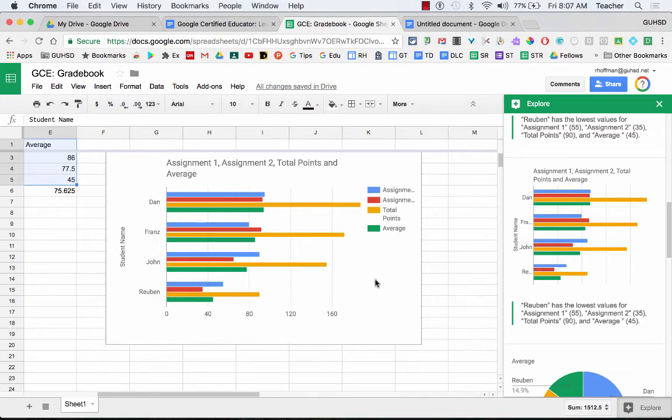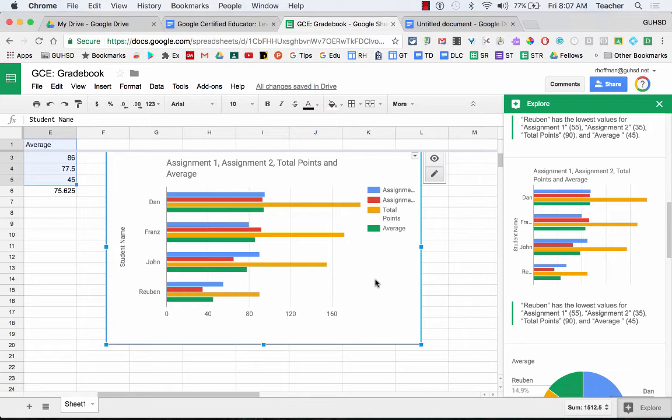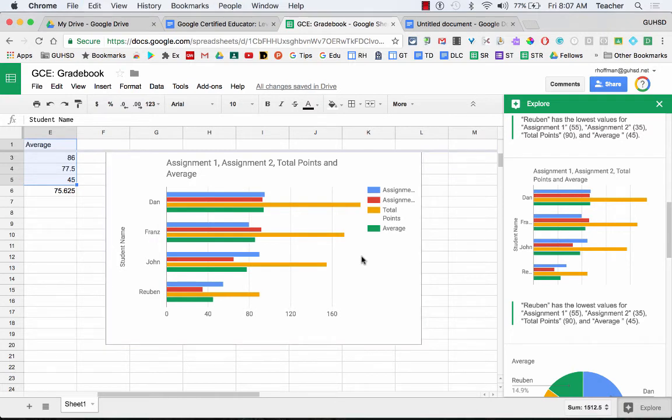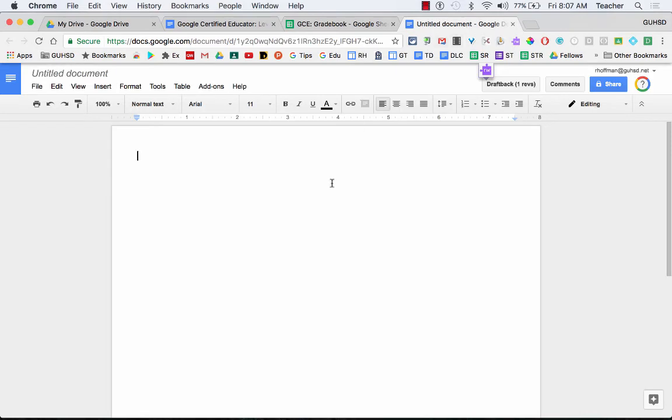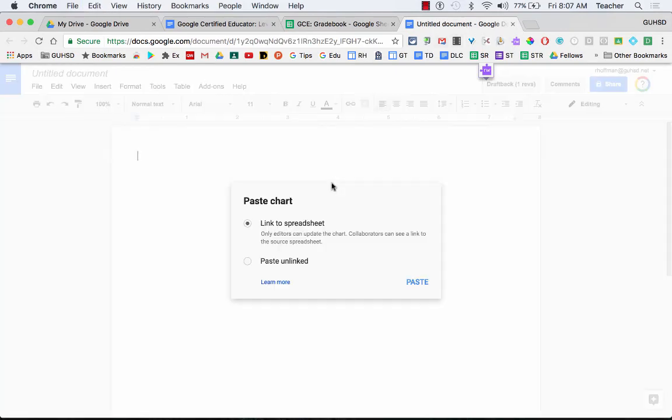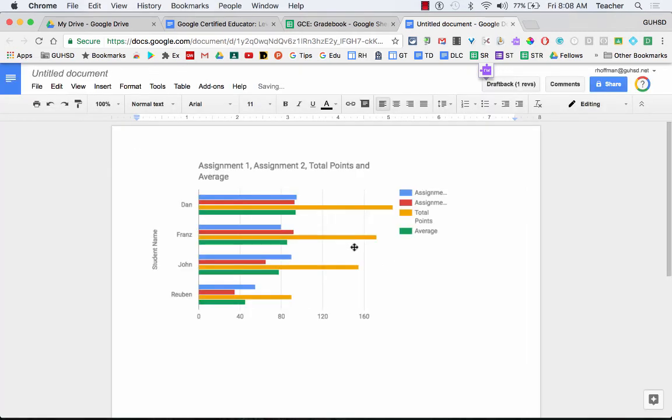Now the next thing is, what if I want to take this chart and I want to move it into a Google Slides or a Google Doc? I'm going to show you how to do that in a Google Doc. Well, I can just copy this by doing a Command-C or Control-C. I copy it and I can bring it over to my Doc and paste it in. Link to spreadsheet or paste unlinked. I'm going to paste unlinked and there it is. It pops right into my Google Doc.